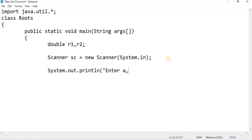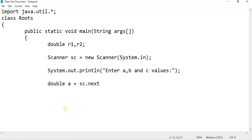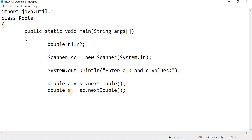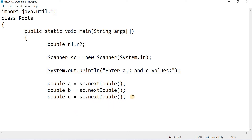Ask the user to enter the values of a, b, and c. Then read them: double a = sc.nextDouble(), double b = sc.nextDouble(), double c = sc.nextDouble(). After getting the values for a, b, and c, the next step is to find the discriminant: double d = b * b - 4 * a * c.